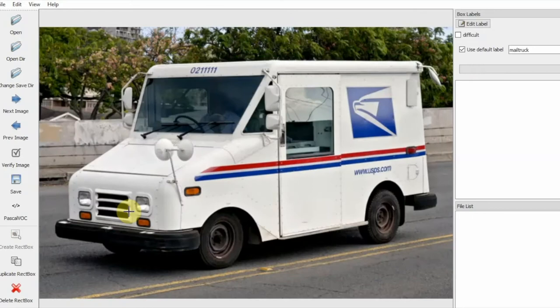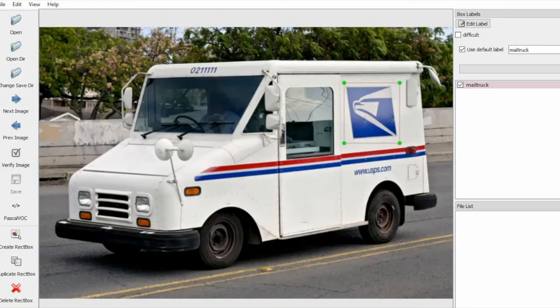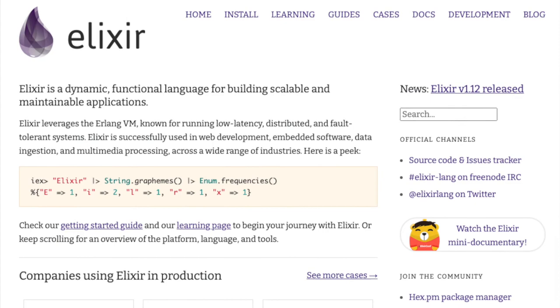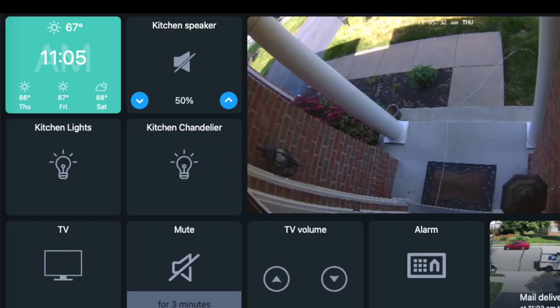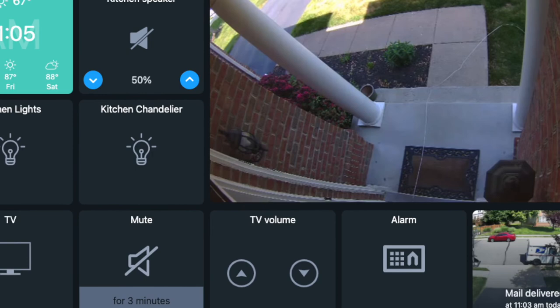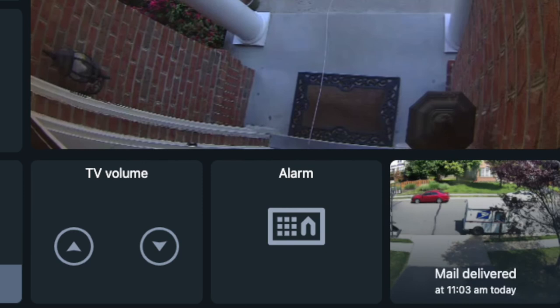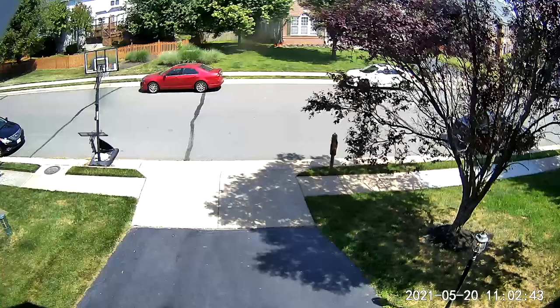So I did the whole process again, but this time I just circled the mail truck logo, not the whole truck — and when I did that, the detection worked. Once mail truck detection was working, I set up a Phoenix program running on the Elixir language. It takes all those images, runs them through the detection scheme, and when it finds a match, it pushes that photo and the time to my server. The dashboard subscribes to that message and updates to show not only what time the mail delivery happened, but a picture of the detected mail truck.